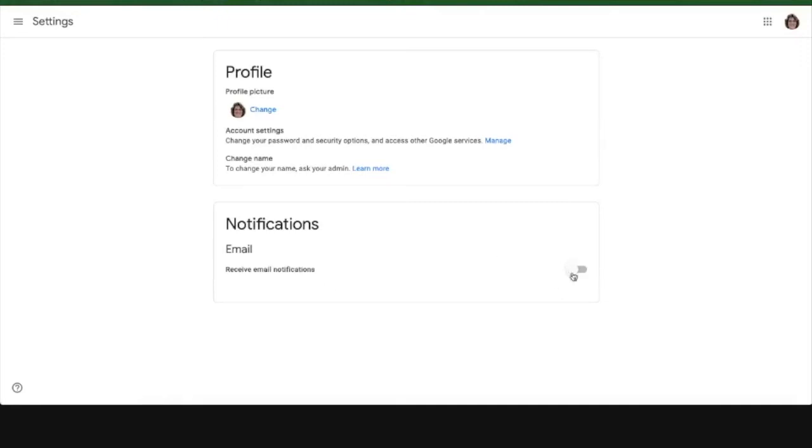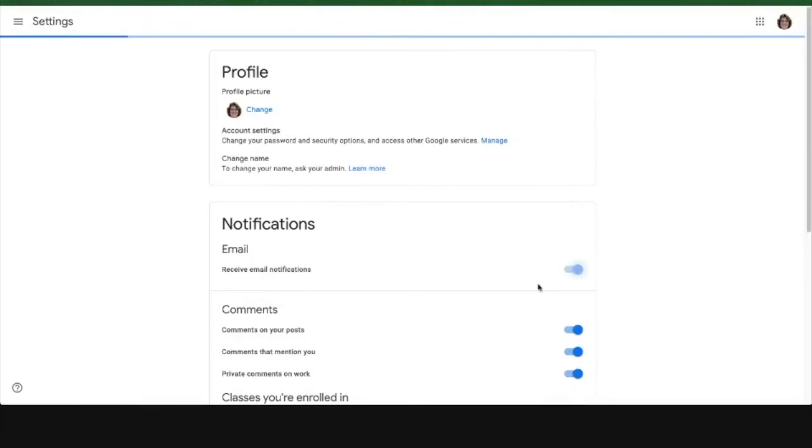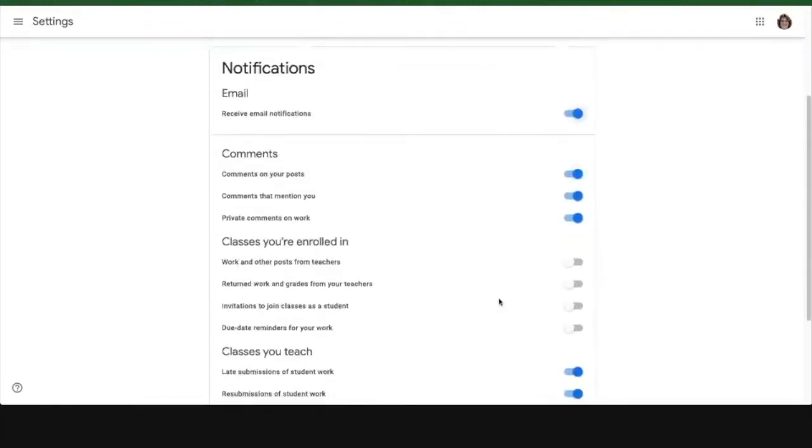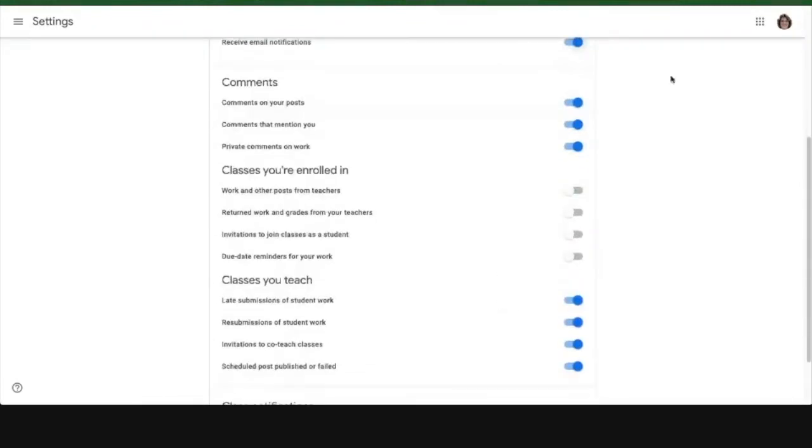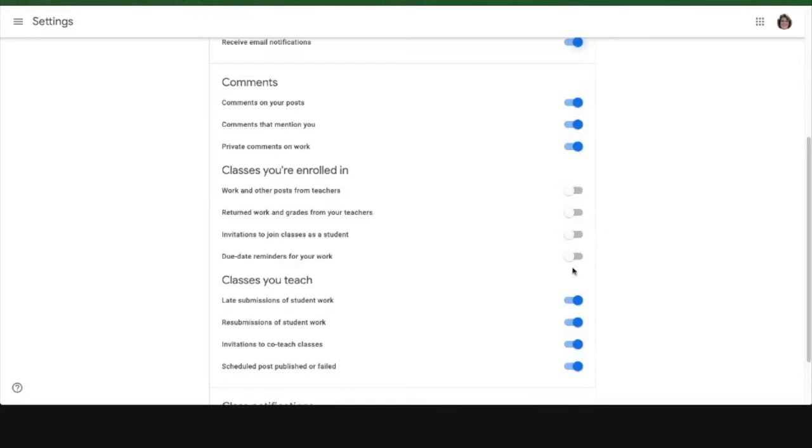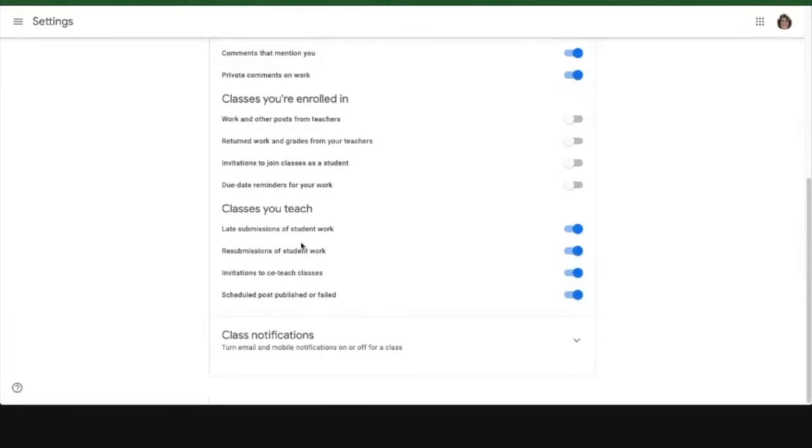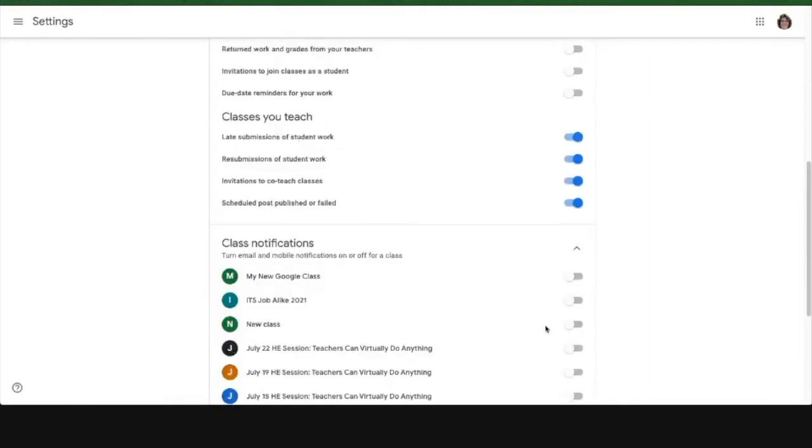But if I turn them on, now I have the ability to kind of customize my classes. So classes that I'm enrolled in as a student, I can have it remind me of different things. Classes that I teach, I can have notifications when people submit work, etc., and class notifications. So if I click down the list here...